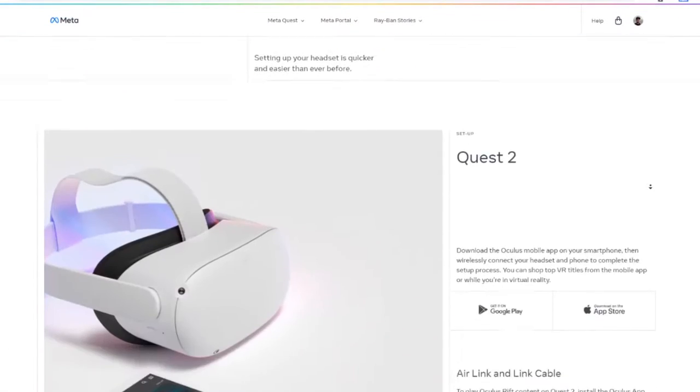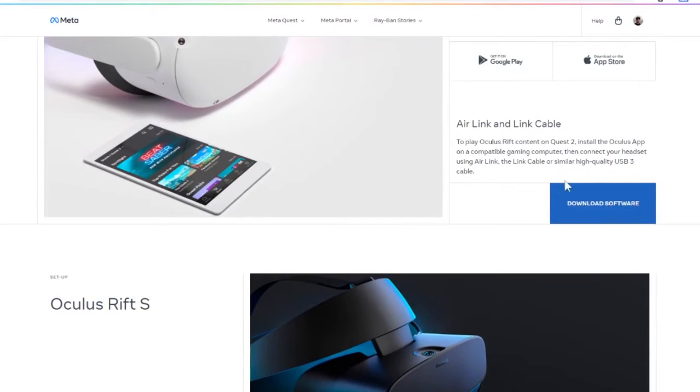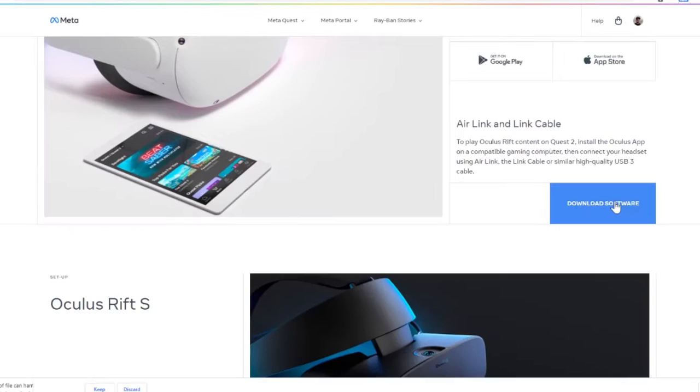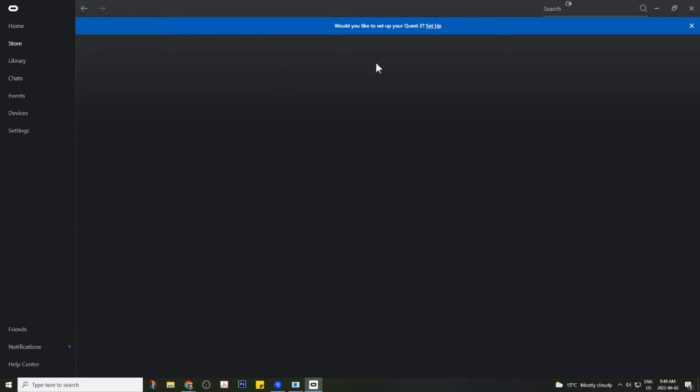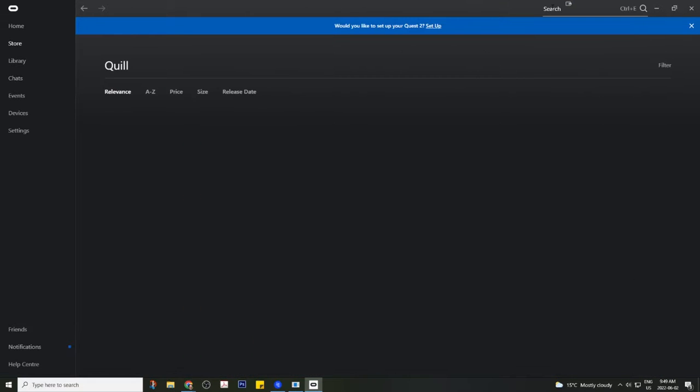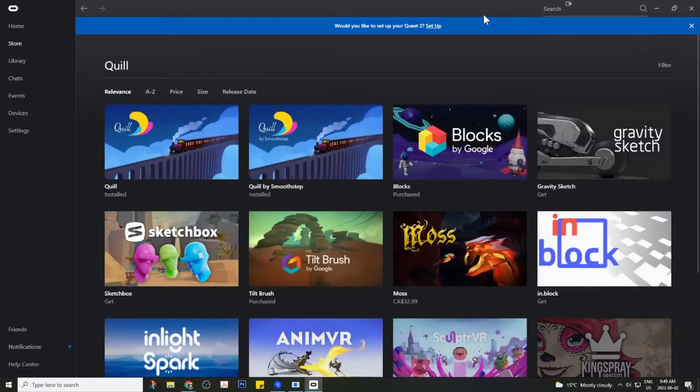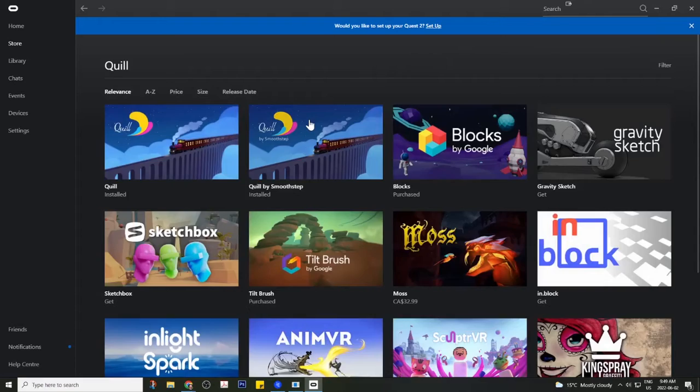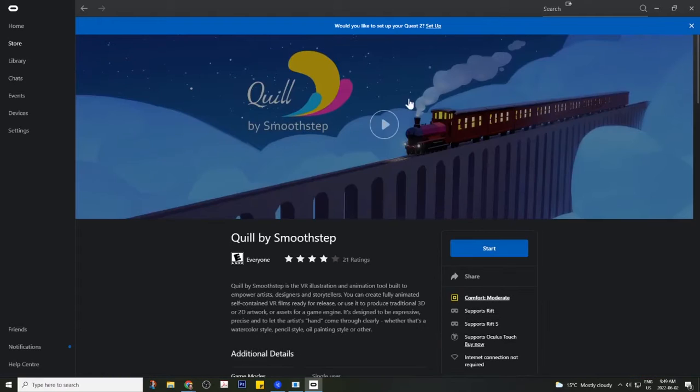Next, you'll need to download the Oculus Desktop app. I'll link to it in the description below. Install that, and then go to the store and search for Quill. Install the one called Quill by Smoothstep.